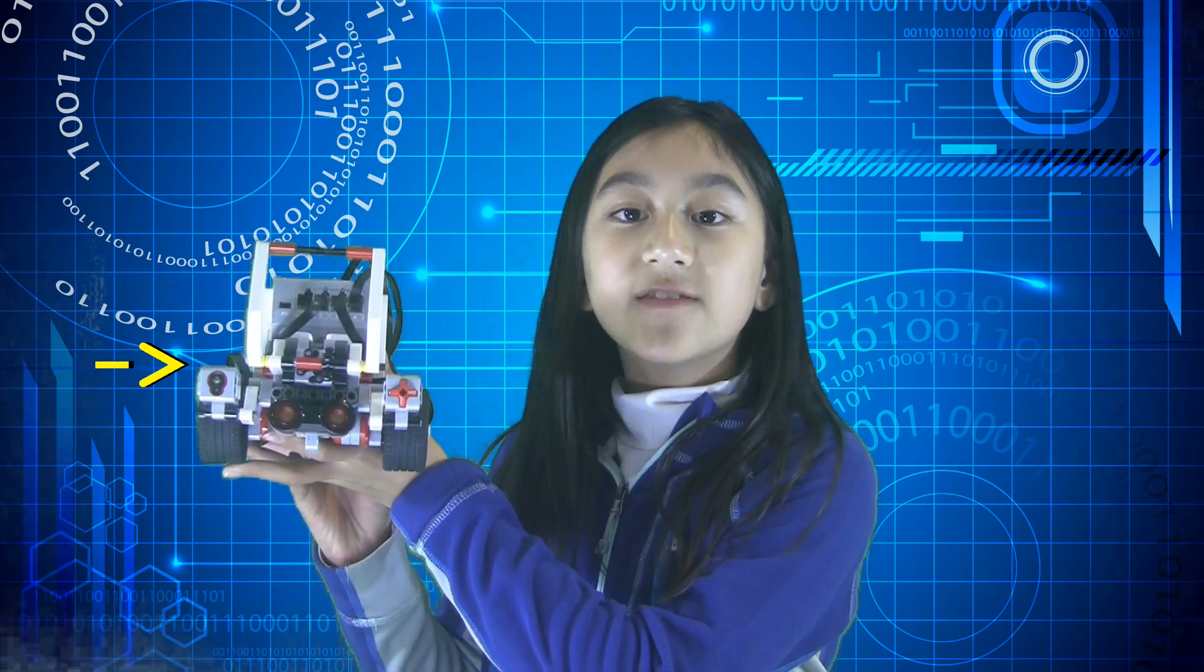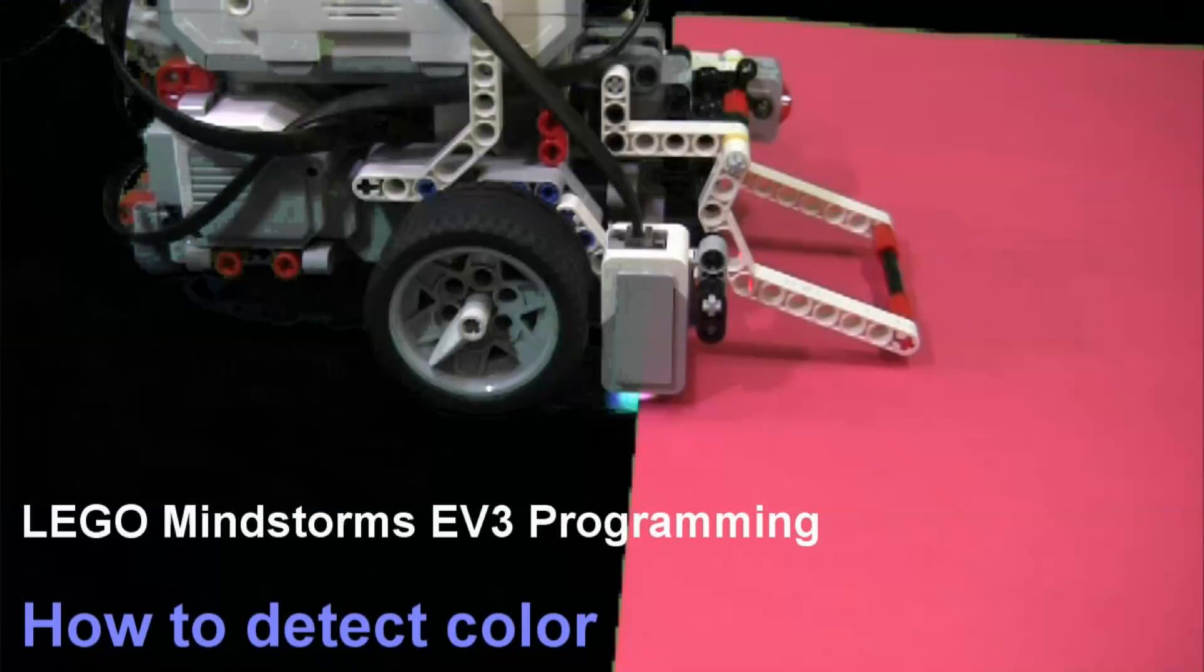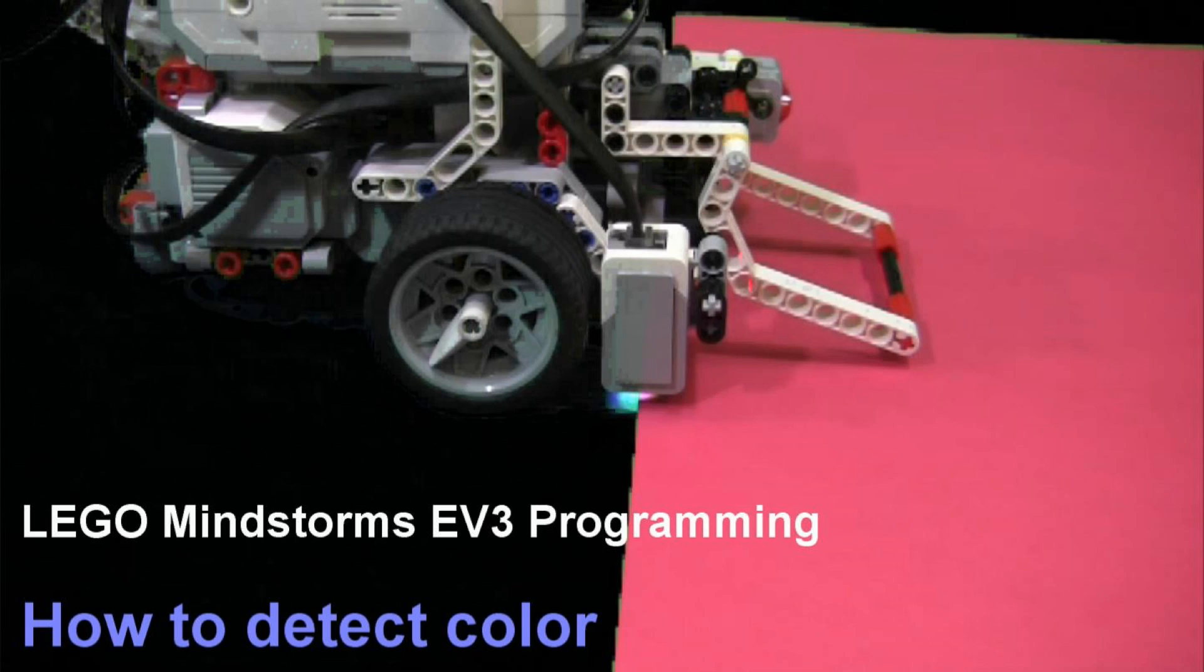If you have never tried the color sensor before, you may want to watch my earlier video, 1.3, How to Detect Color, before watching this video.